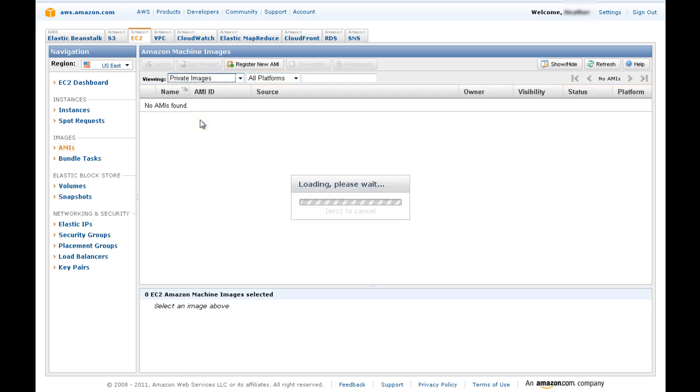If a Gluster AMI does not appear right away, simply search on the term Gluster or type in the AMI ID you received via email after purchasing the Gluster AMI.